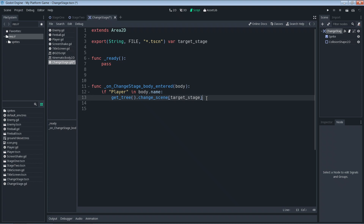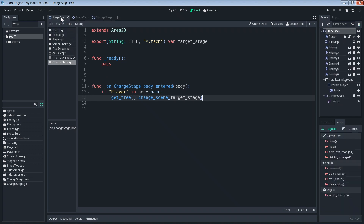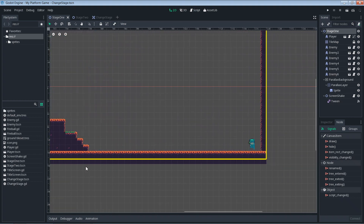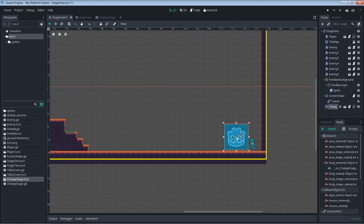Now that we have this new change_stage scene, let's instance it in our stage one scene. First, do a quick Ctrl+S save, then jump into the stage one scene. We need to instance the change_stage scene inside our stage so the player can touch it. Grab the change_stage scene and drop it into the stage — it's easy to see because of the visible sprite.